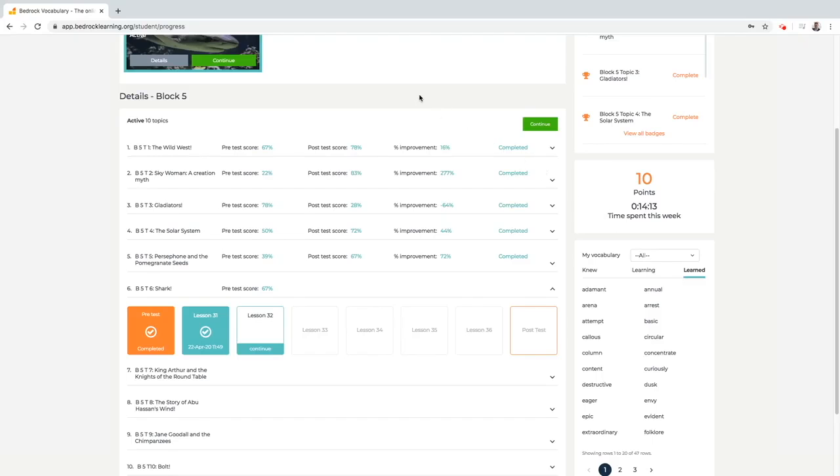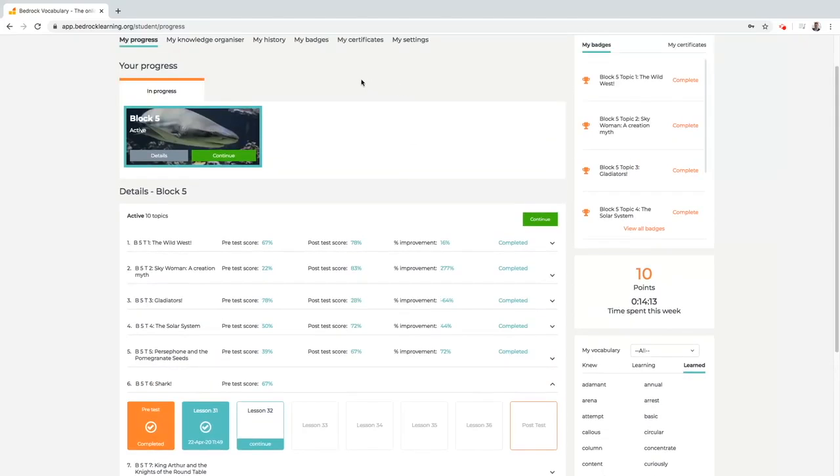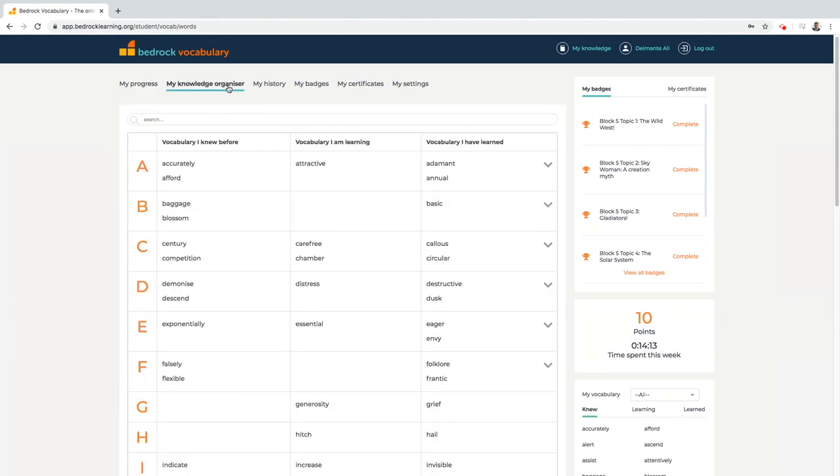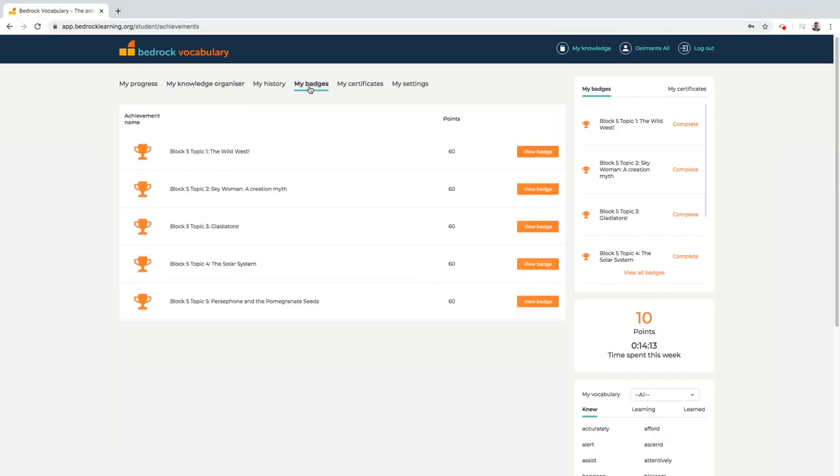By clicking on the relevant sections in the dashboard students can see their knowledge organizer, words they already know, have learned and are still learning, as well as celebrate their progress by checking the badges and certificates they have been awarded.